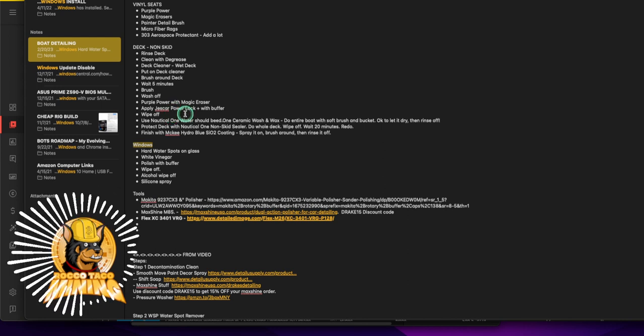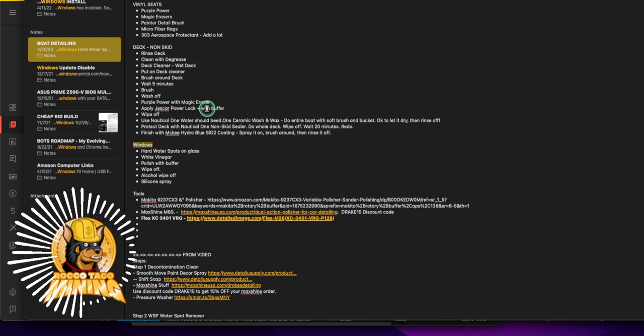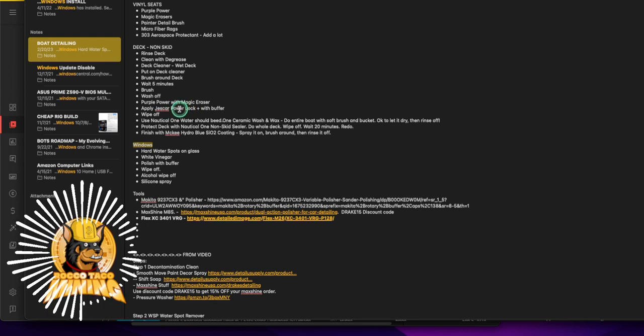Then once you do that, let it dry, I think it's about 30 minutes. You let it dry and then you come back and then you want to definitely wipe that off because you'll get the powder coating.